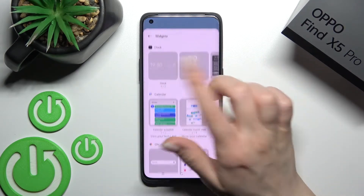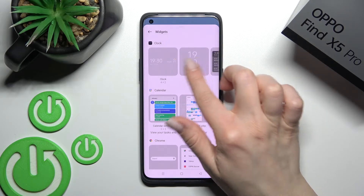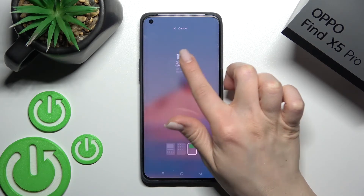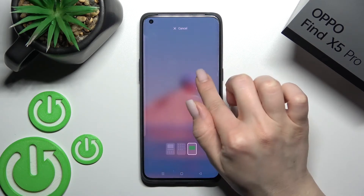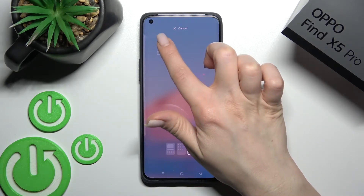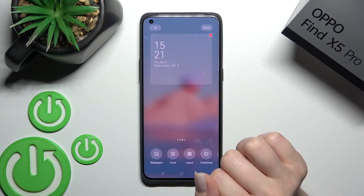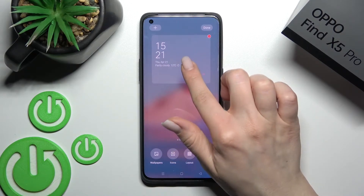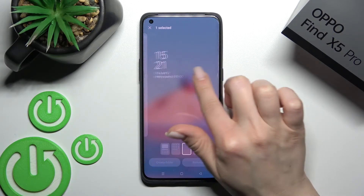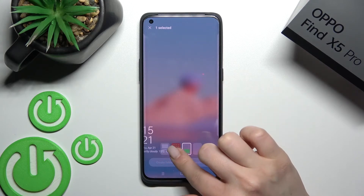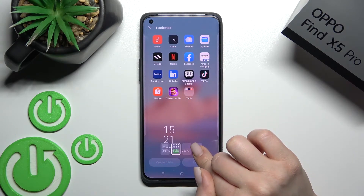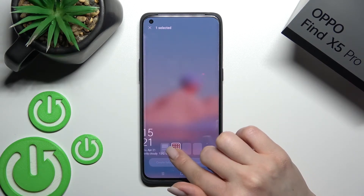For example, we can add the clock — just the regular one. Hold for a while on the clock and drag it here to this section. Also, we can move this widget here between the screens this way.